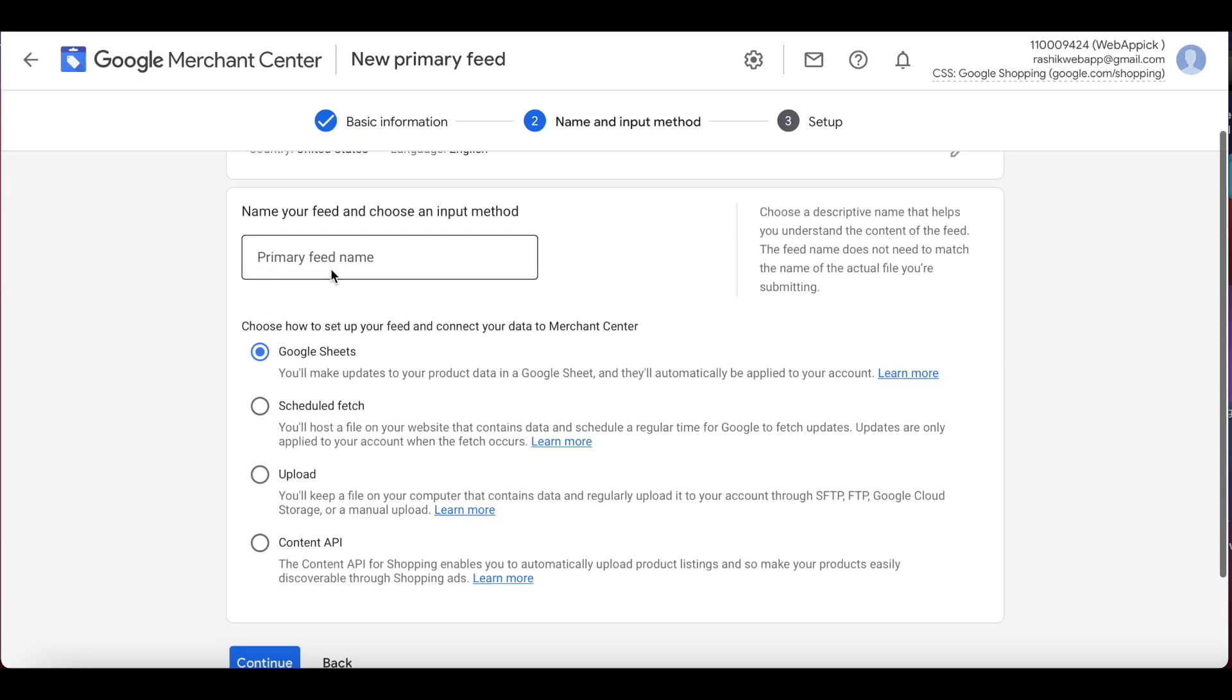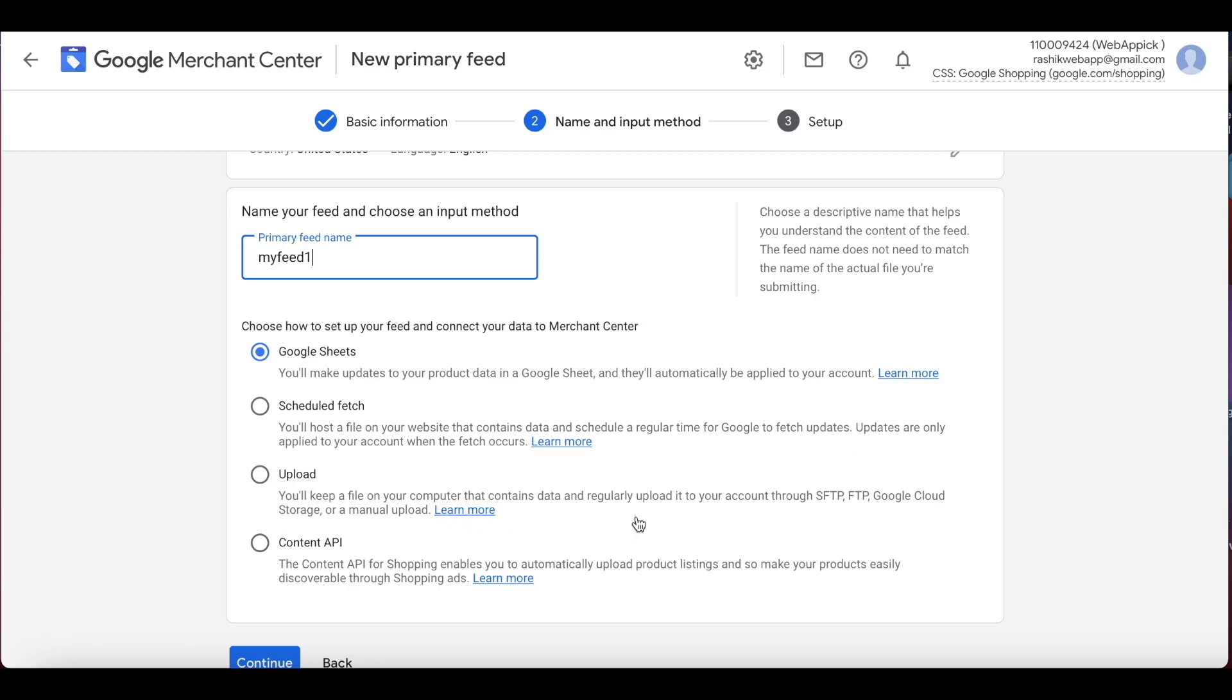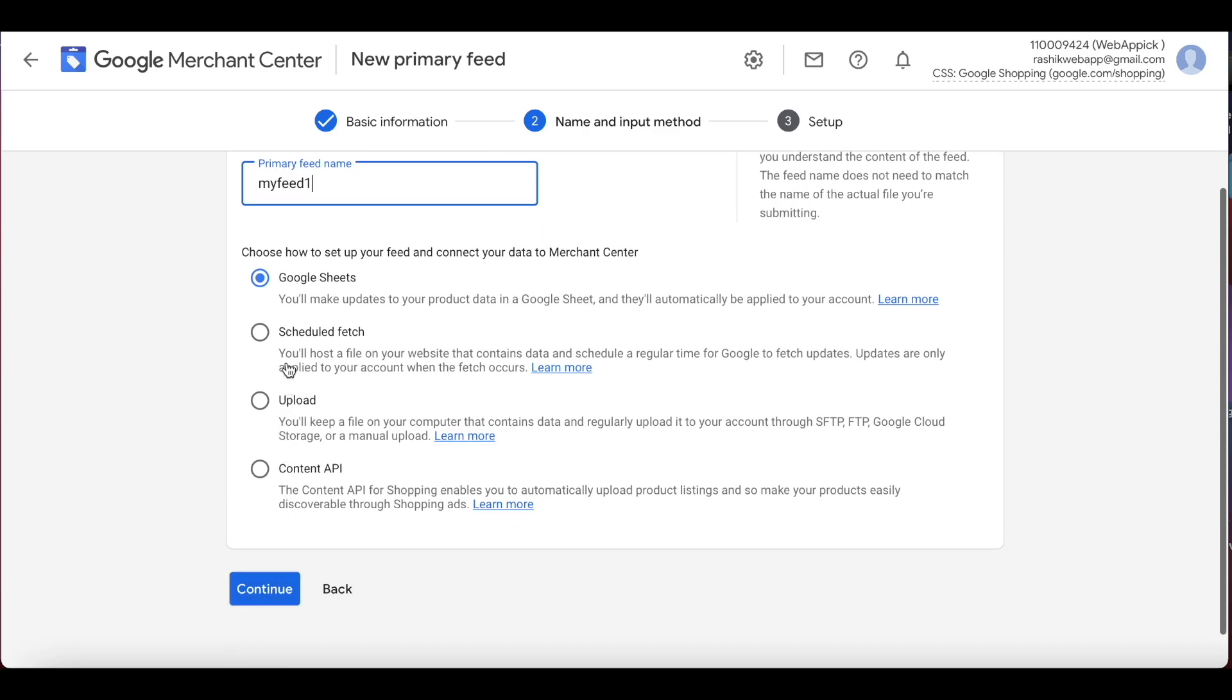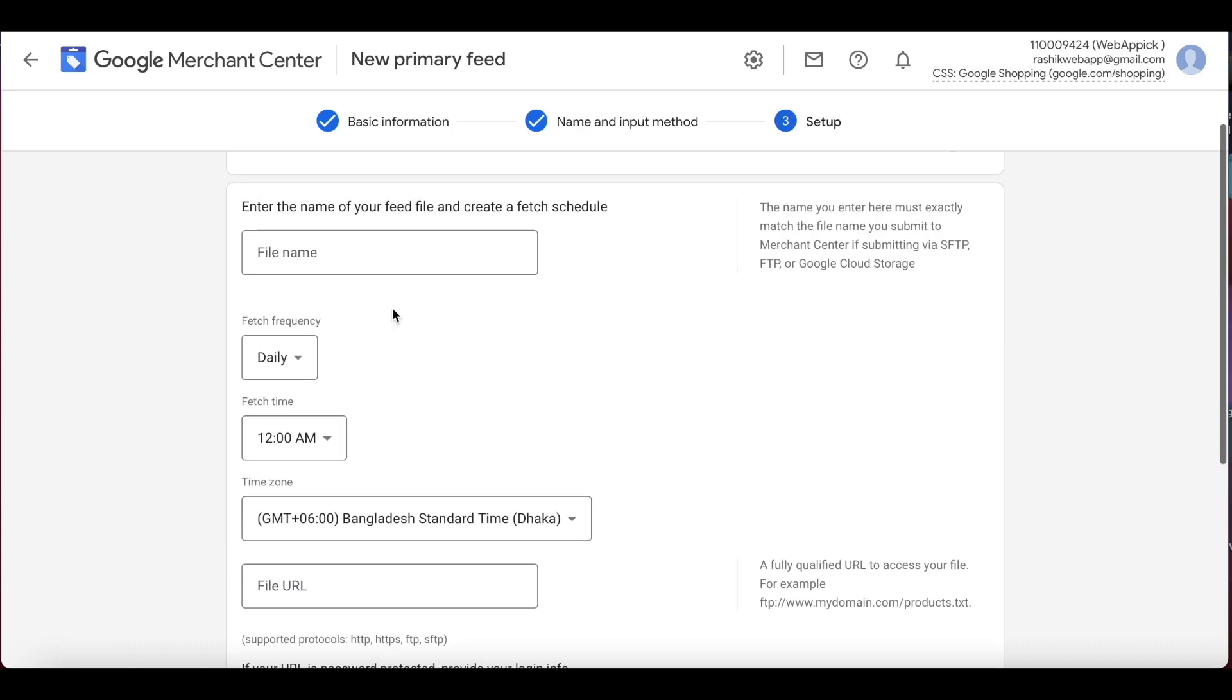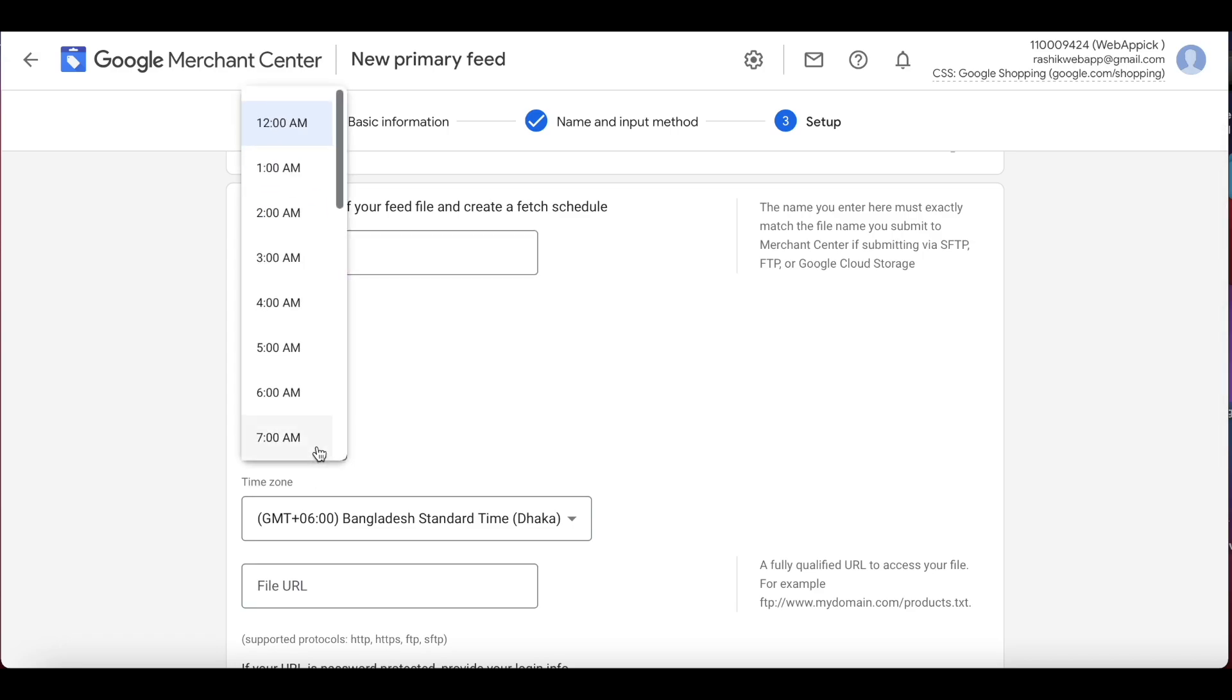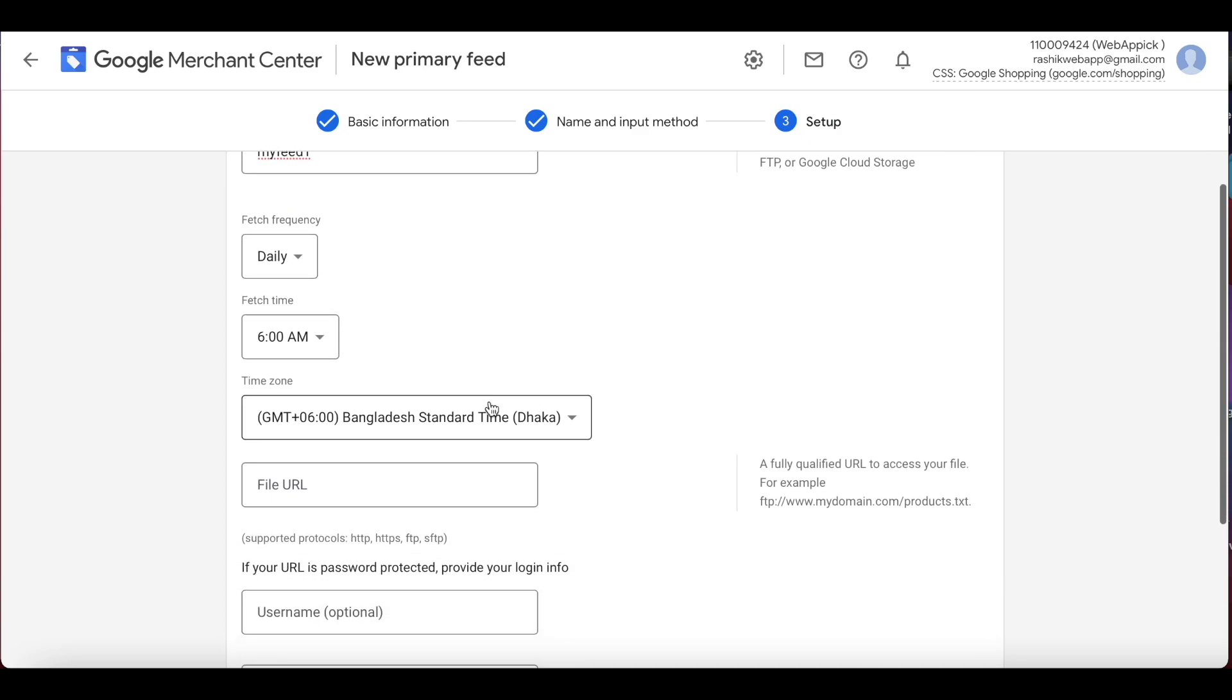Let's continue. Now you have to name your feed. You can name this whatever you want, but for consistency purposes we're going to name this my feed one, which is the same as our feed in our website. You can use Google Sheets to upload your data, or you can have scheduled fetches to get the data from your website. You can actually upload it using a CSV or FTP servers, or you can also use a content API. In this case, in this example, we'll be using scheduled fetches from the website.